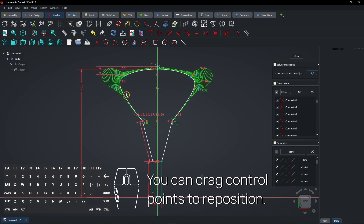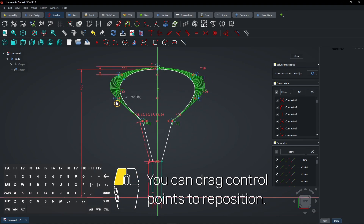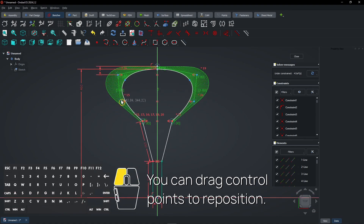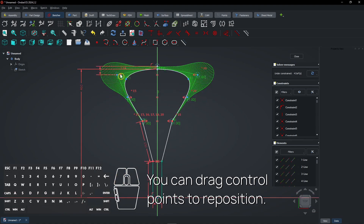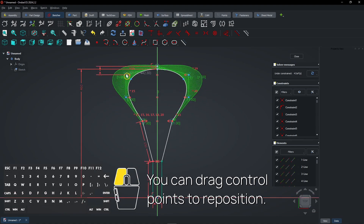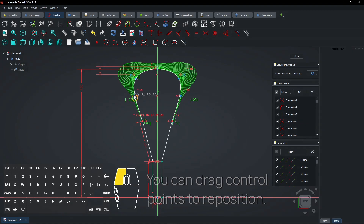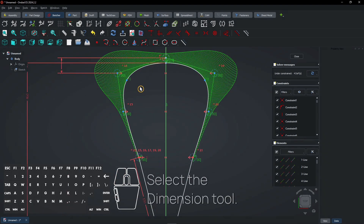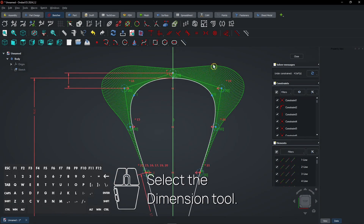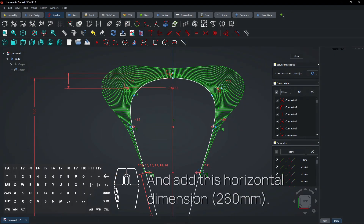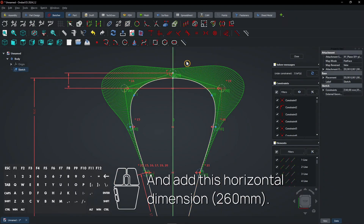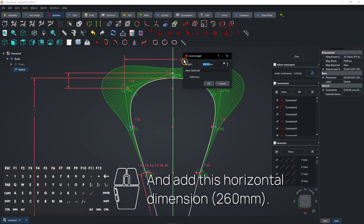You can drag control points to reposition. Select the dimension tool and add this horizontal dimension.